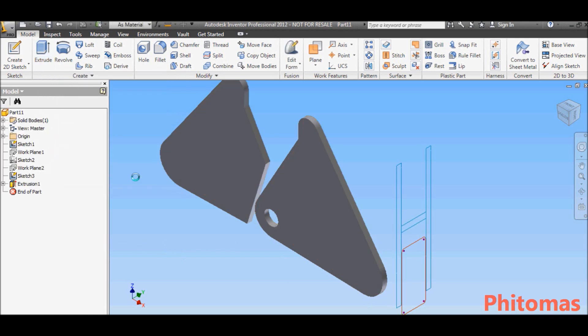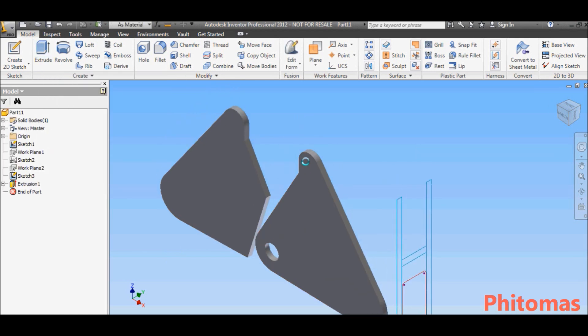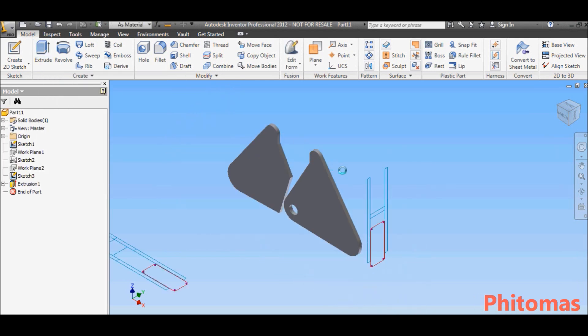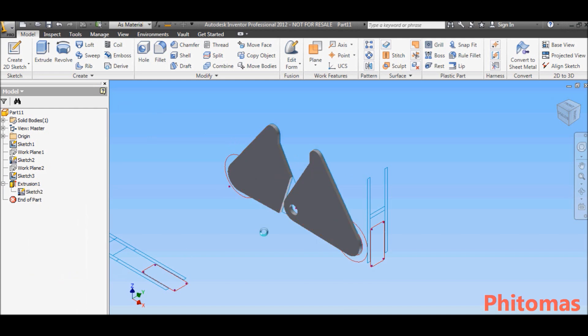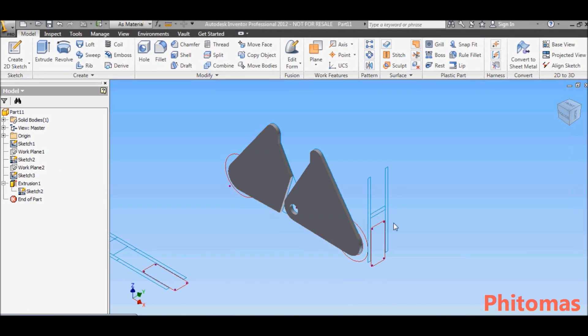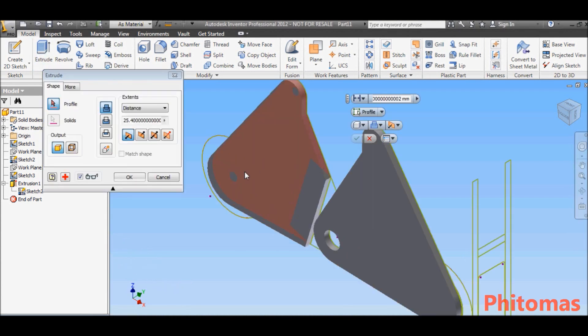This allows you to create a multi-body part from the sketches, and then create the assembly from the solid. Follow by extruding the view and the connector between the string arm.